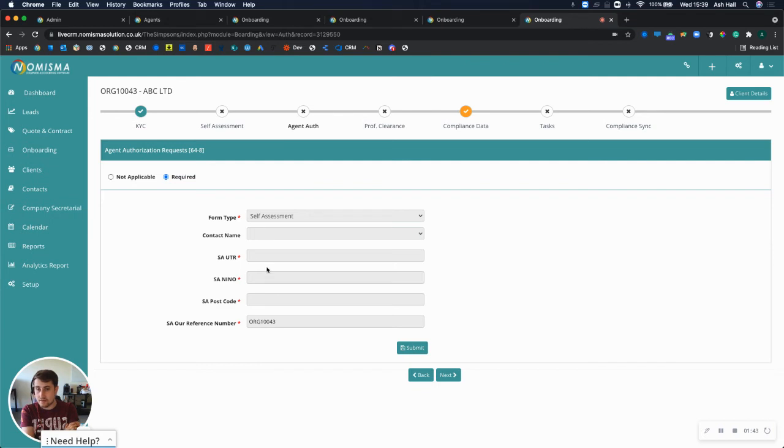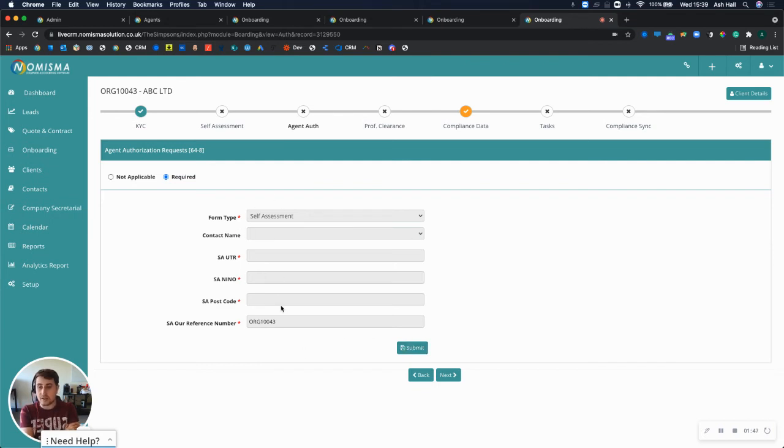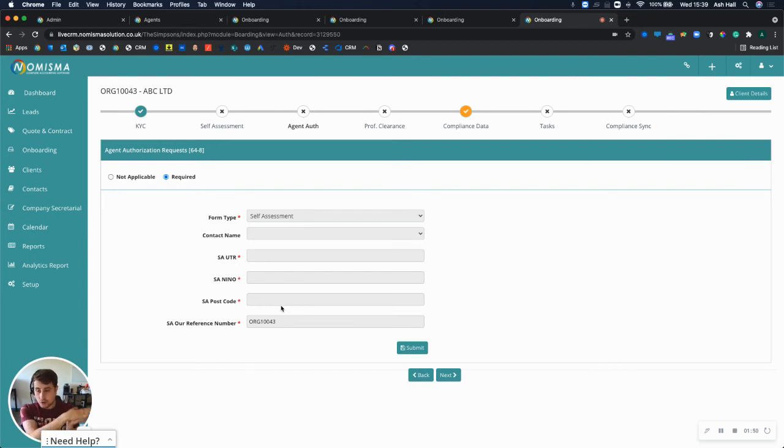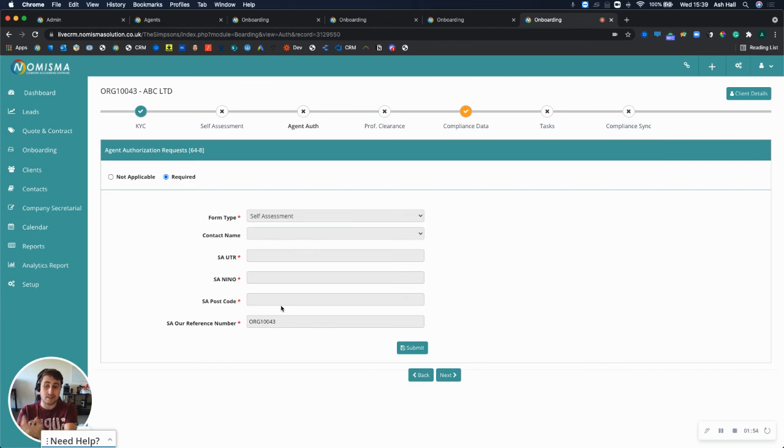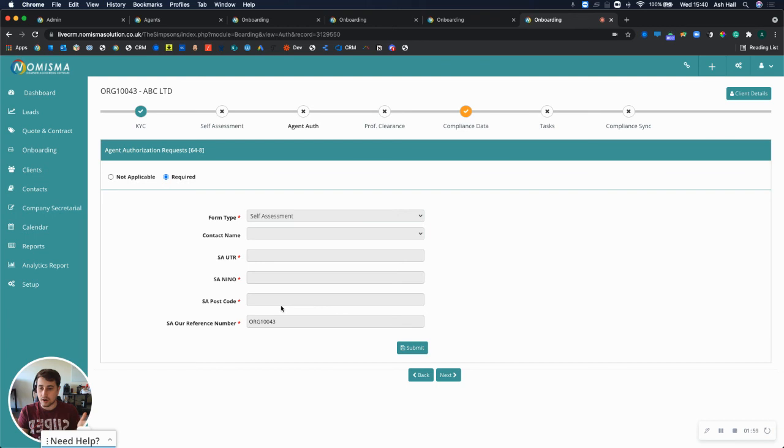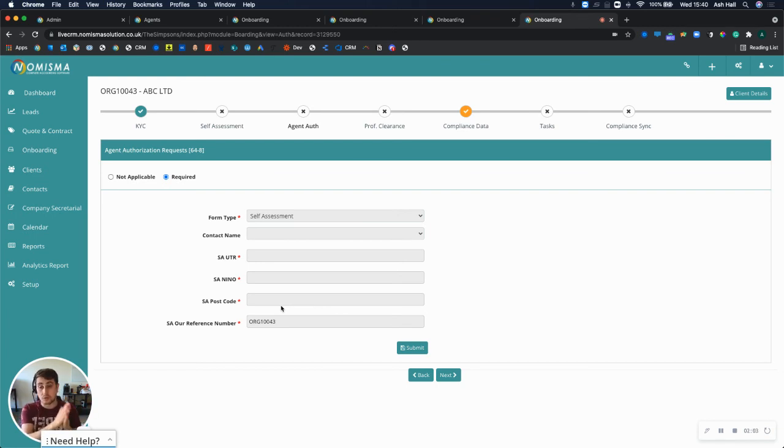Once you've entered that information, you can click submit. That will submit this information through your HMRC portal and trigger the letter to be sent to your client. Once your client gets the letter, they'll need to send you the code, which is normally a six-digit code, and then you can enter that into your HMRC portal in order to complete the authorization.